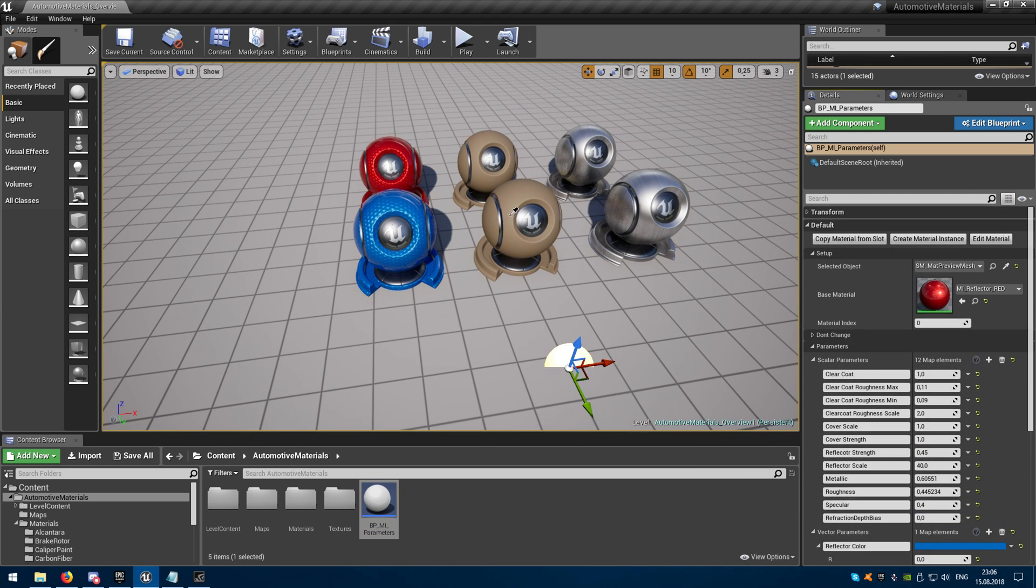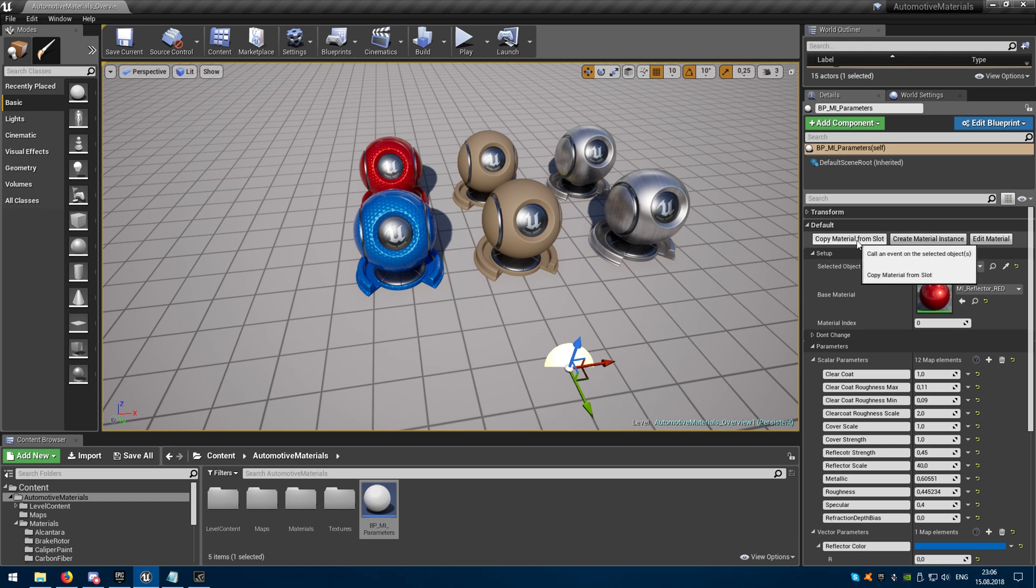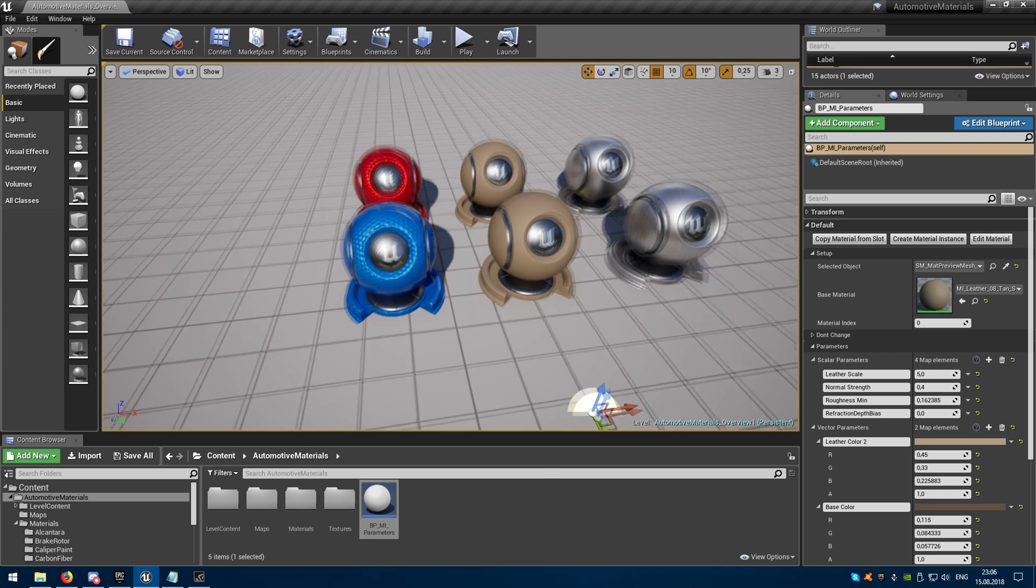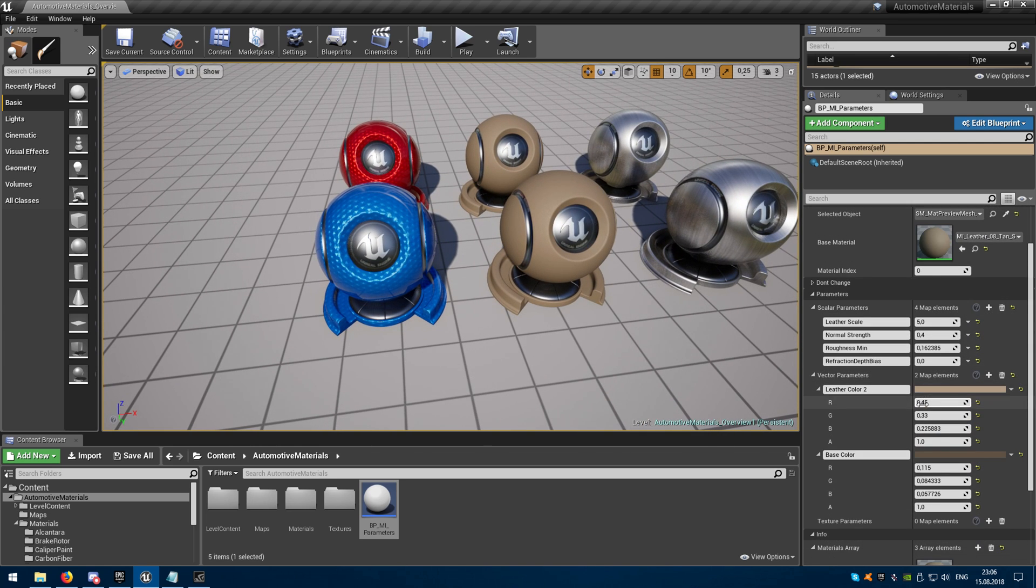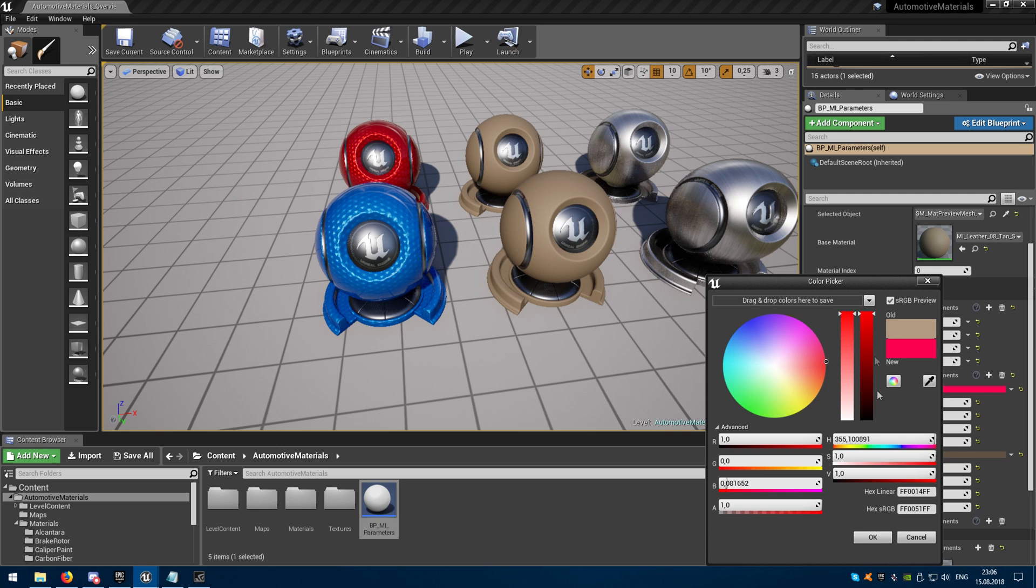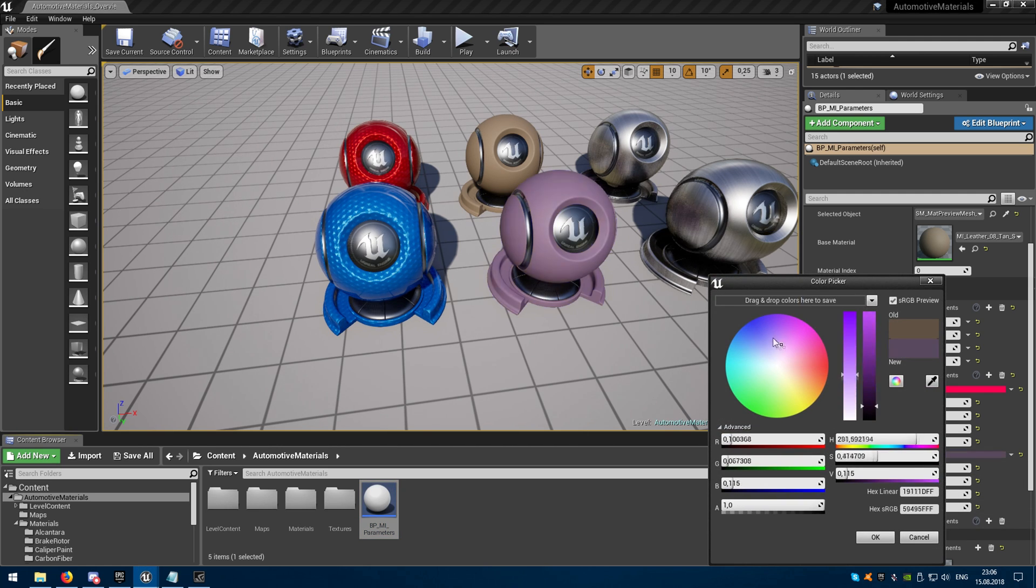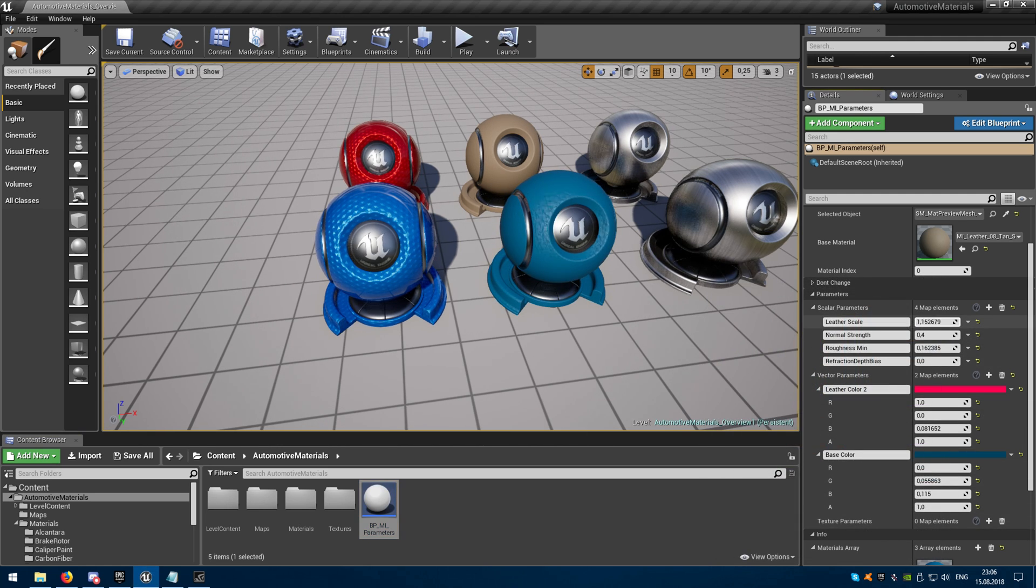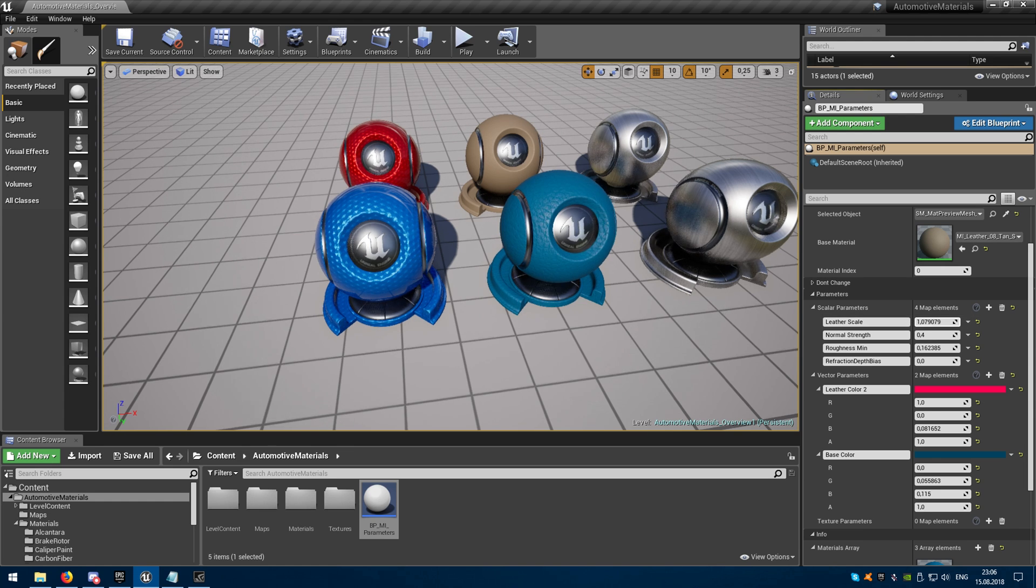I will select the other object and do the same, exposing parameters and changing them in real-time.